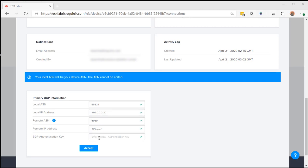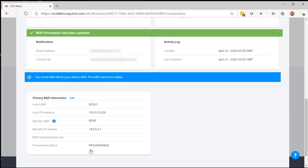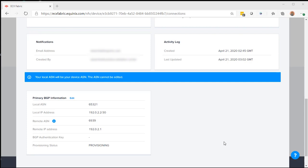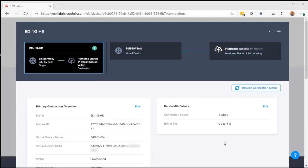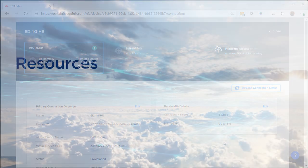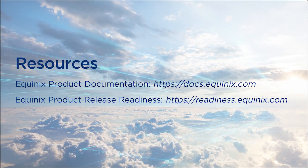However, a BGP authentication key is not needed. And now my information is accepted. We're done creating our Hurricane Electric connection to Network Edge.